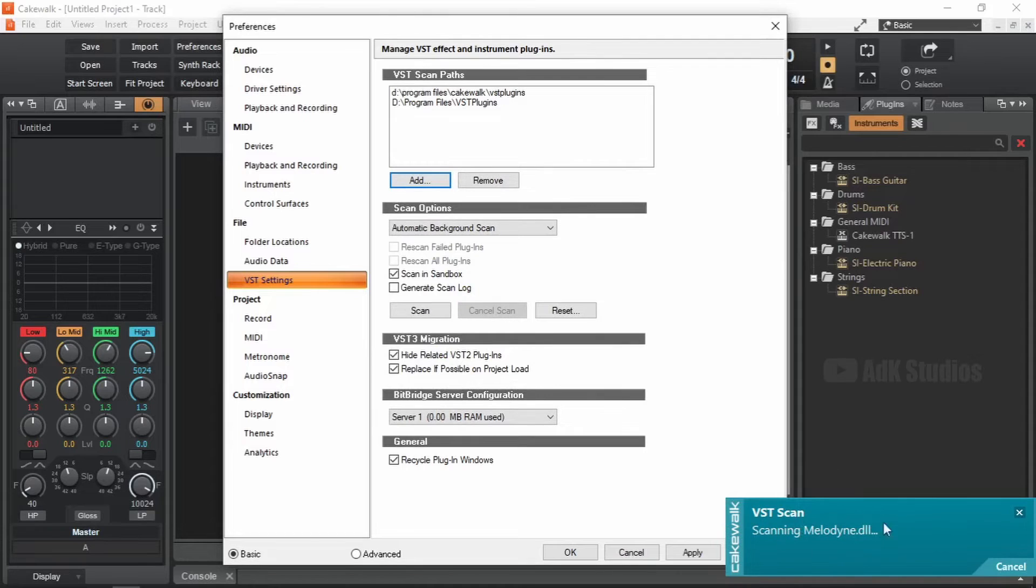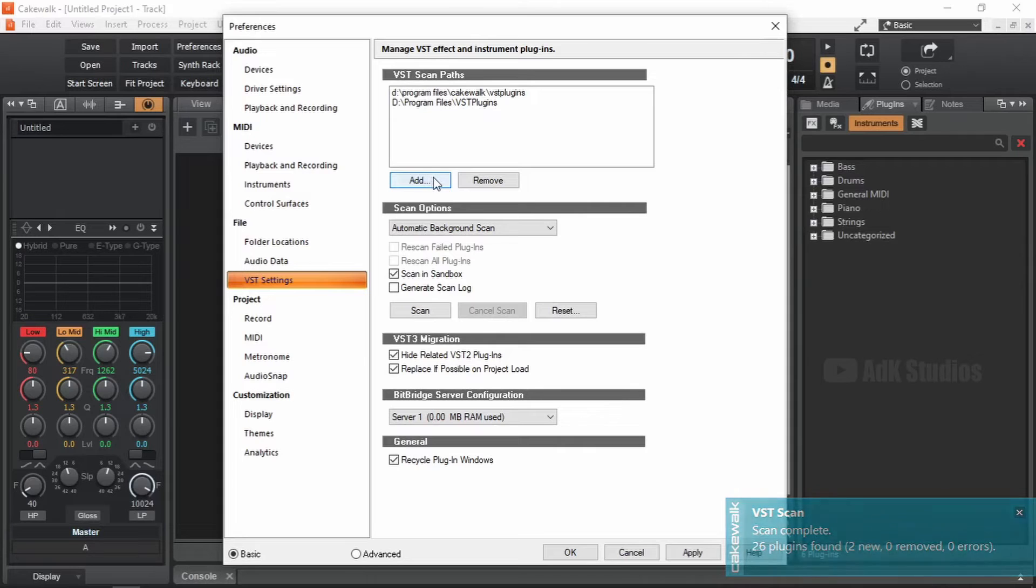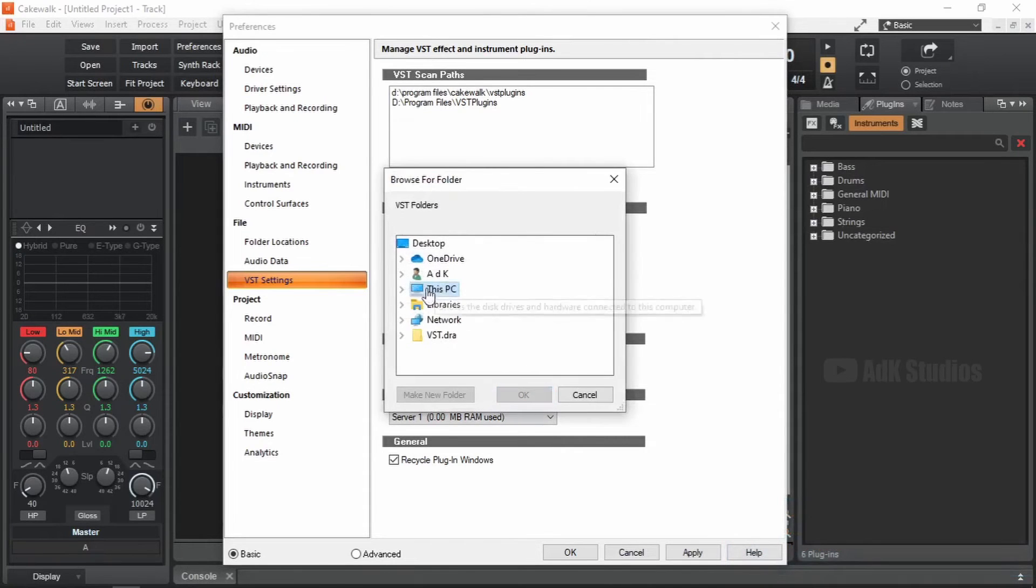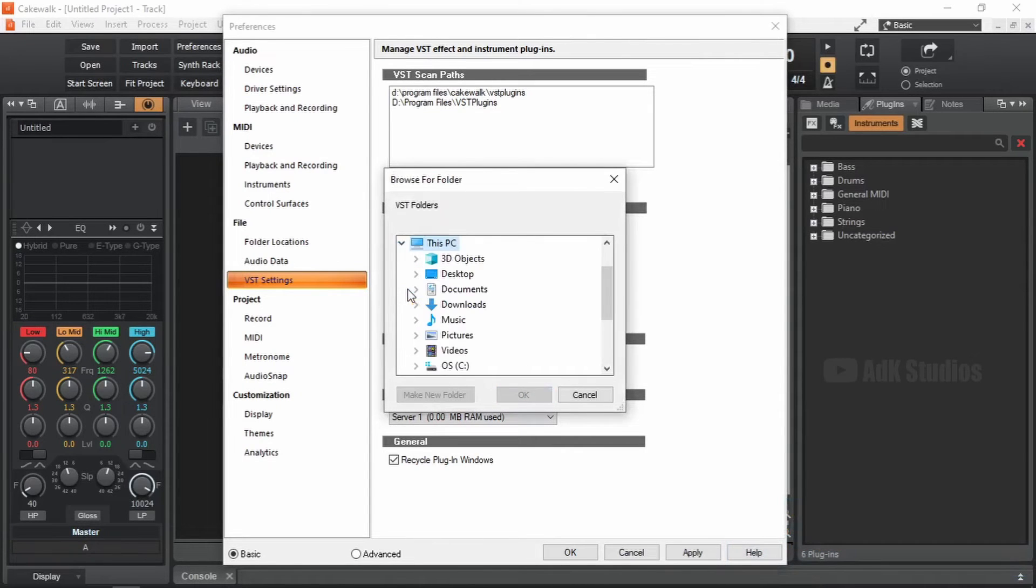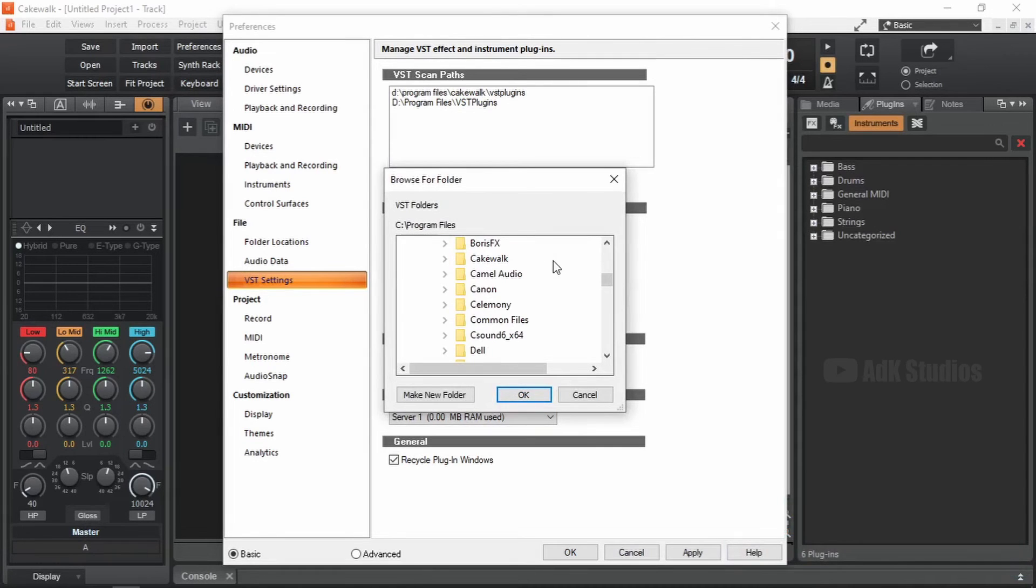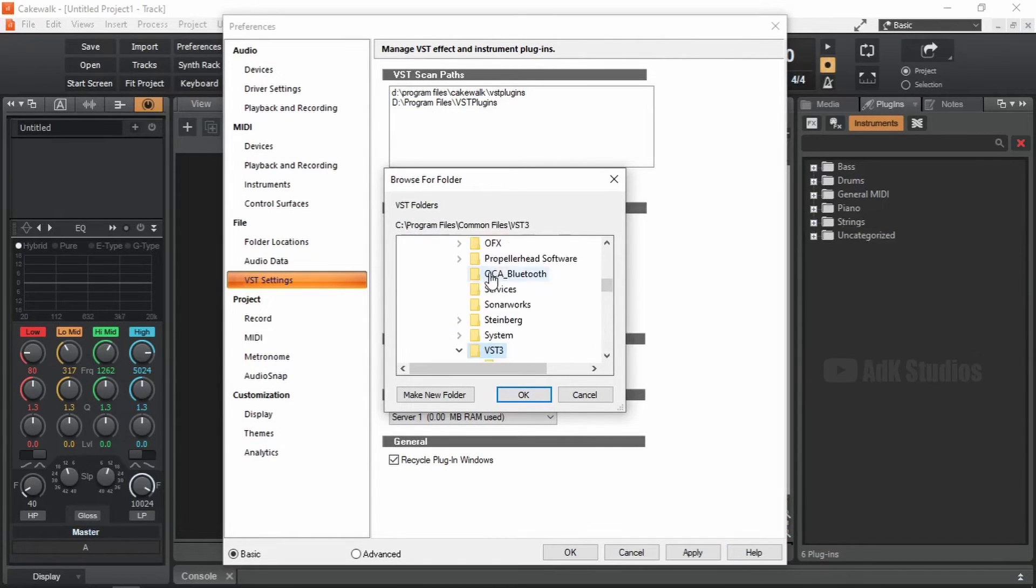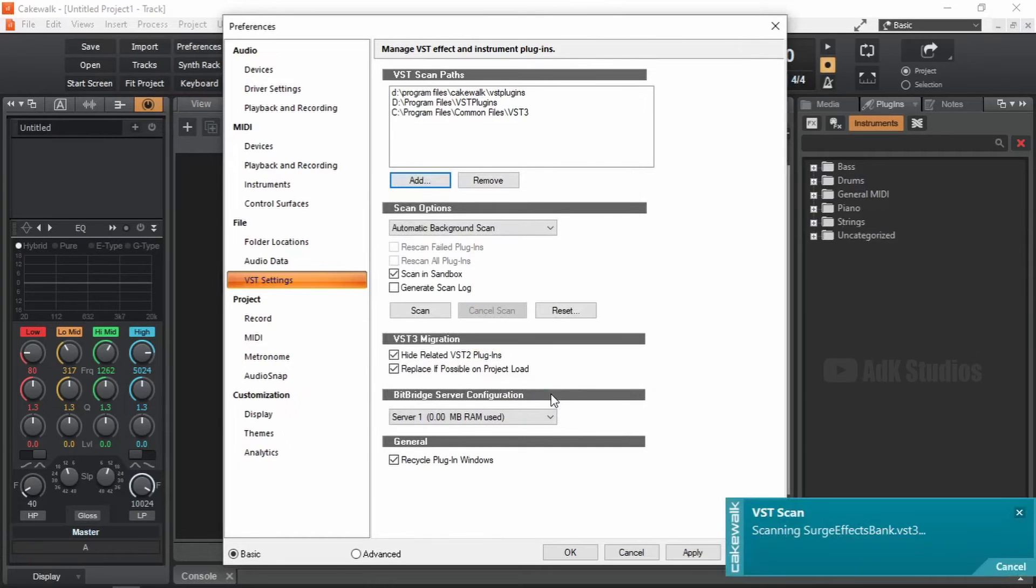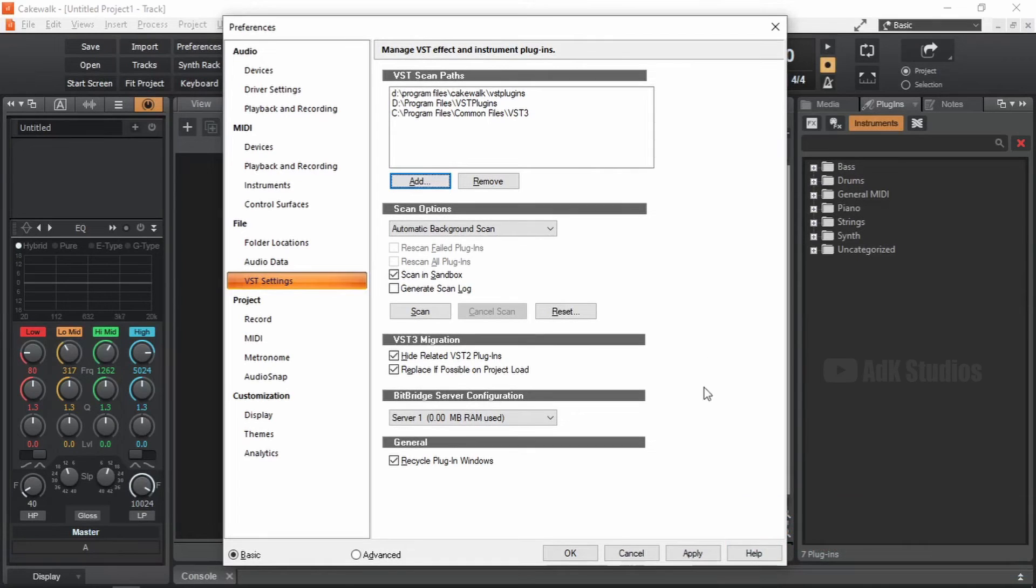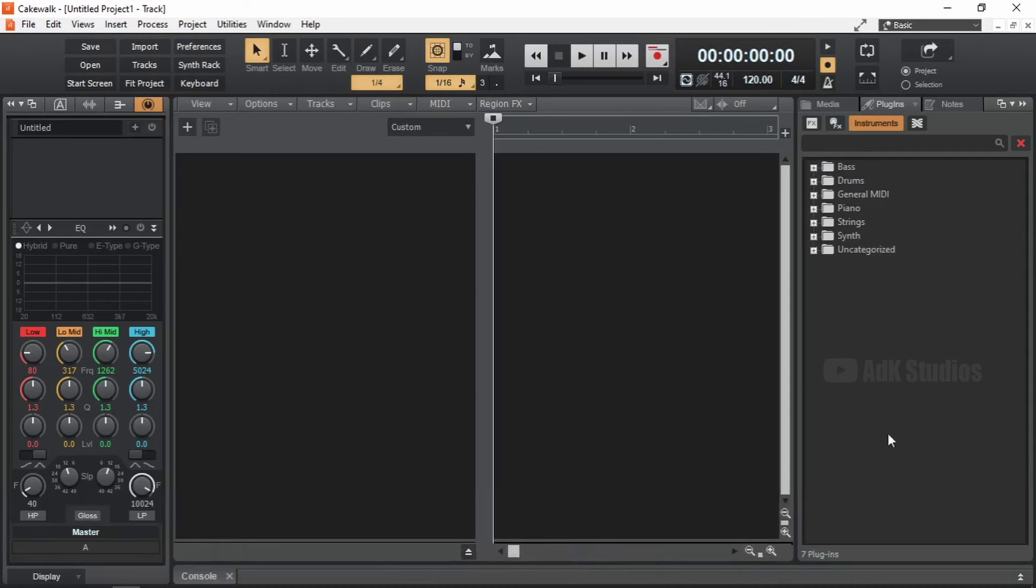As you can see, some plugins are getting scanned. Now we are going to add the VST3 folder location. Add, this PC, C, Program Files, Common Files, VST3. Okay. Awesome. Two new plugins. Now let's check if the plugins can be accessed from here. Press OK.